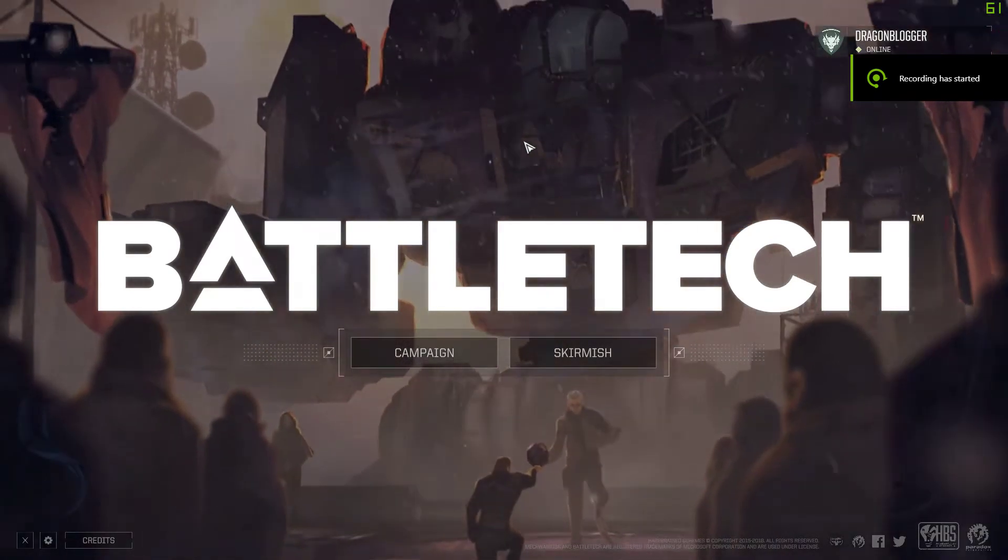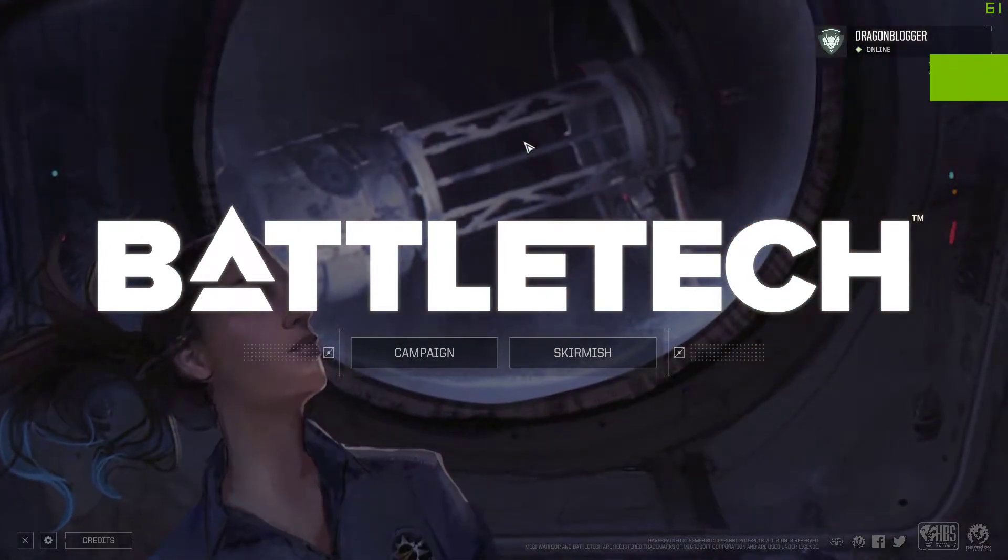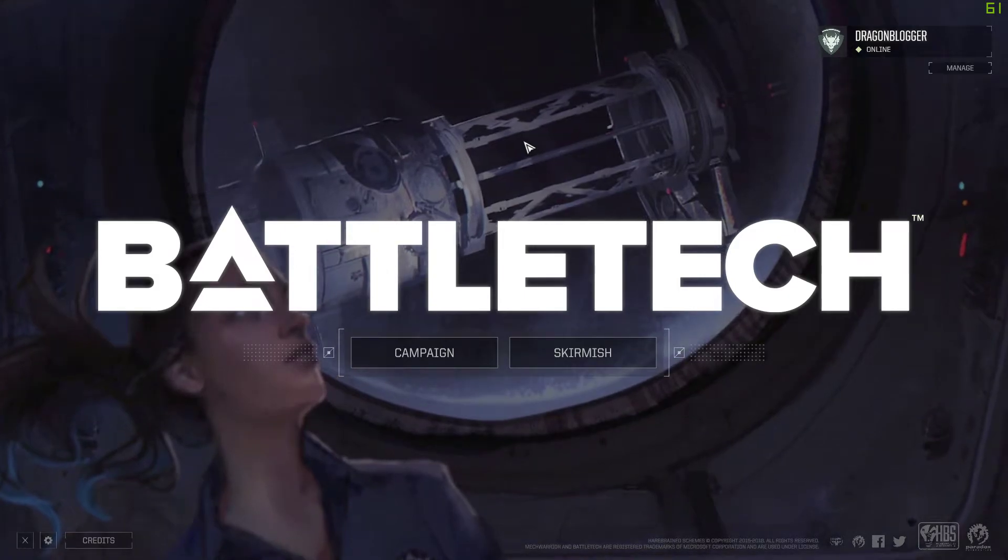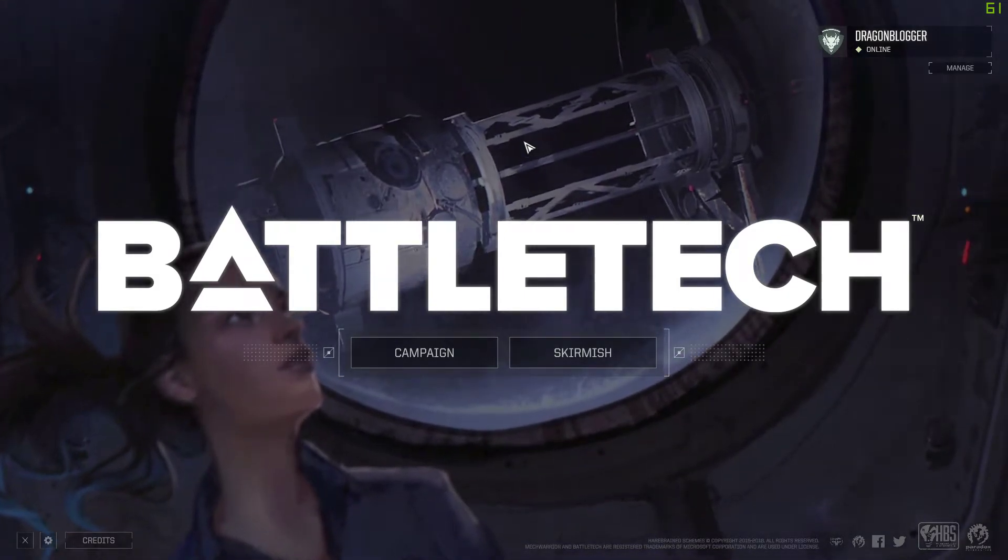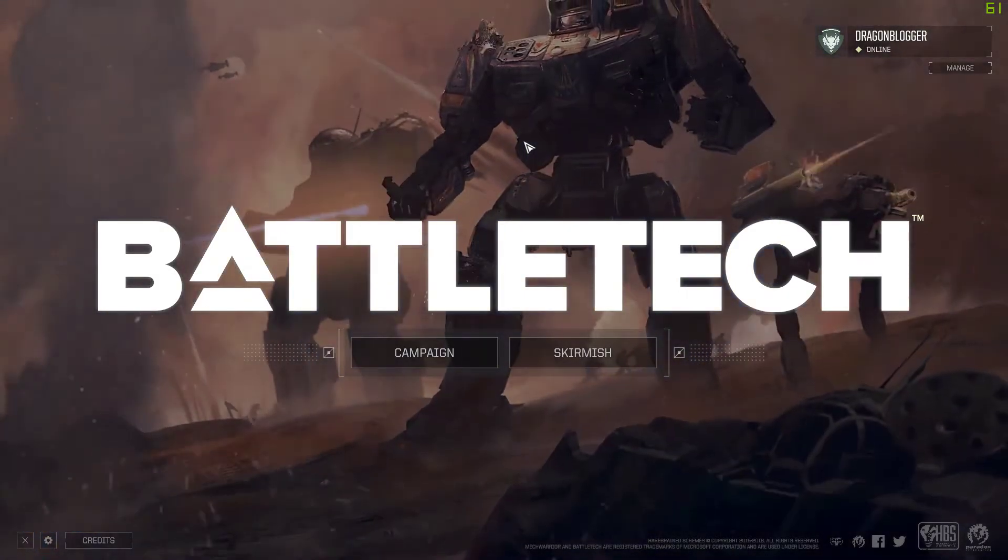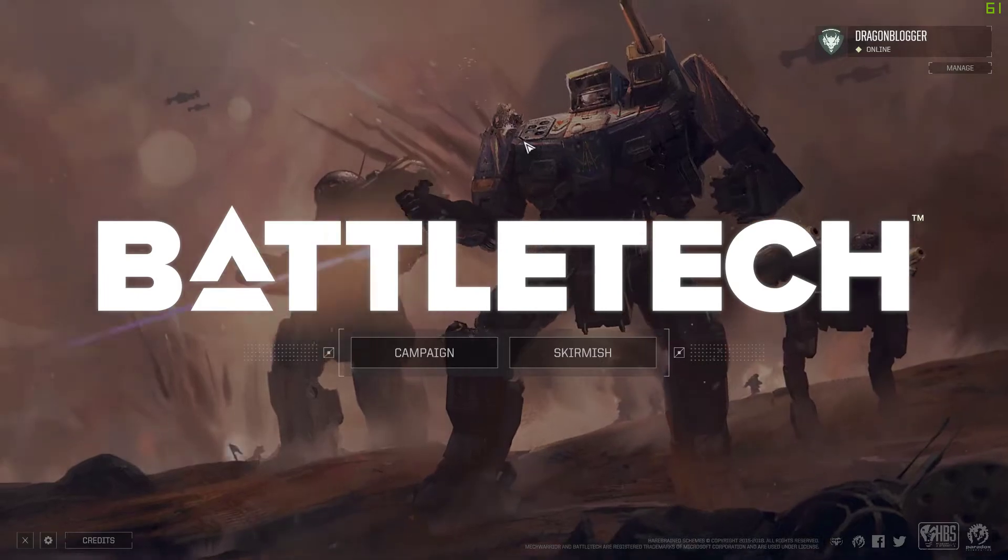Battletech. So one thing about Battletech is it's a strategic combat game that's turn-based, but to make it feel more alive they do a lot of cutscene animations while you're doing your battles in combat.